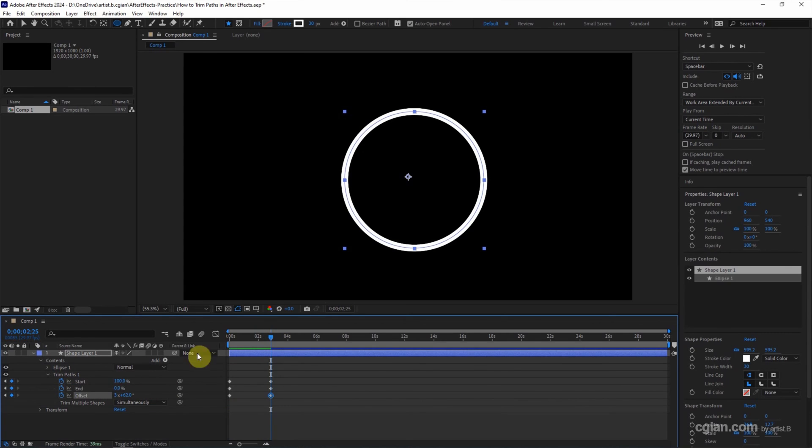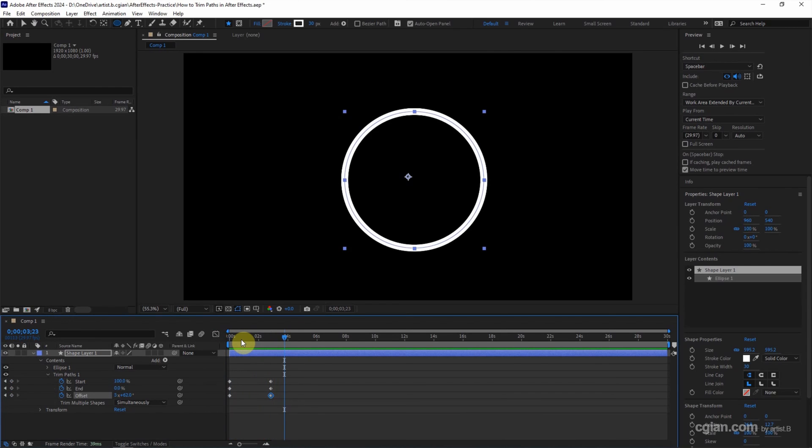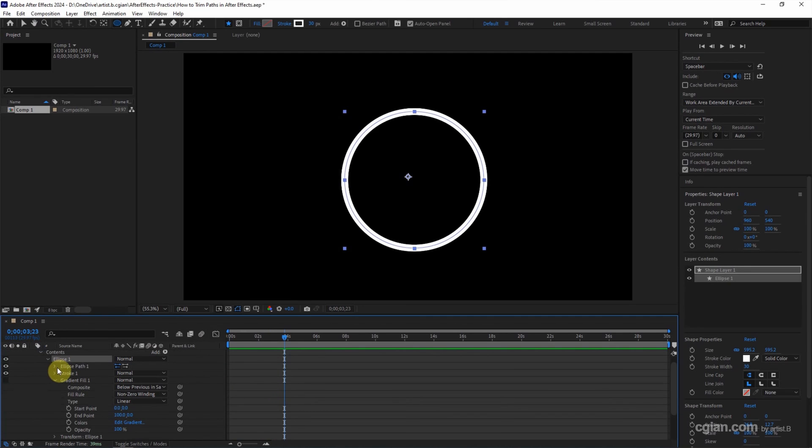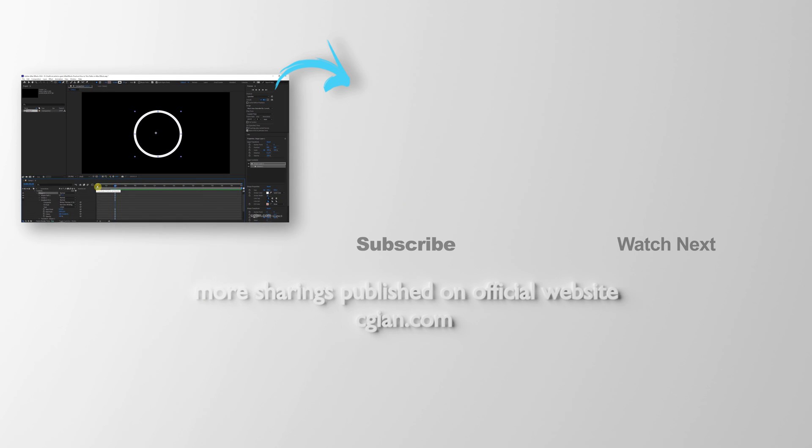So go back to the first second, we can have a simple animation for the trim paths. If you want to reverse the direction of the trim path, we can go to the shape layer, we can go here to click Reverse Path Direction on, and then we can have reverse direction of trim paths. This is how we can trim paths in After Effects.